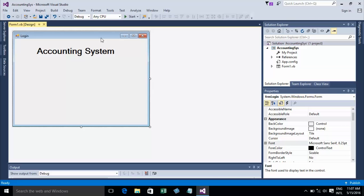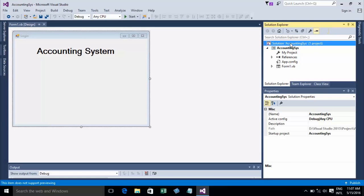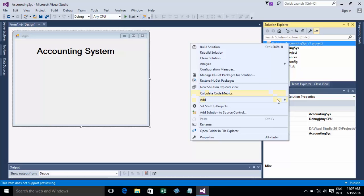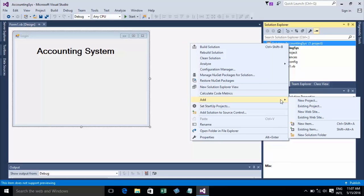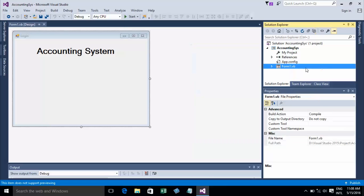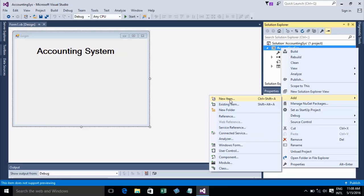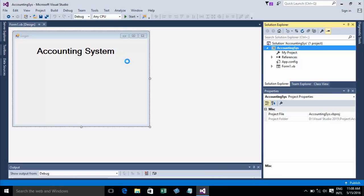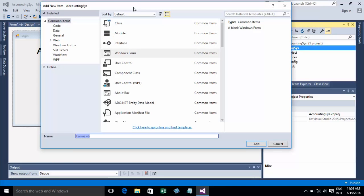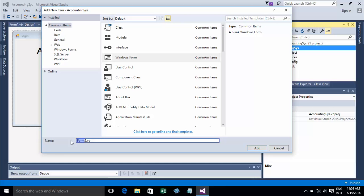Now you can add another form to your project. Right-click on your solution, then go to Add > New Item, or go to Project > Accounting System > Add > Windows Form. A new form — Form2 — will appear. You can rename it, for example FormTest, and click Add.